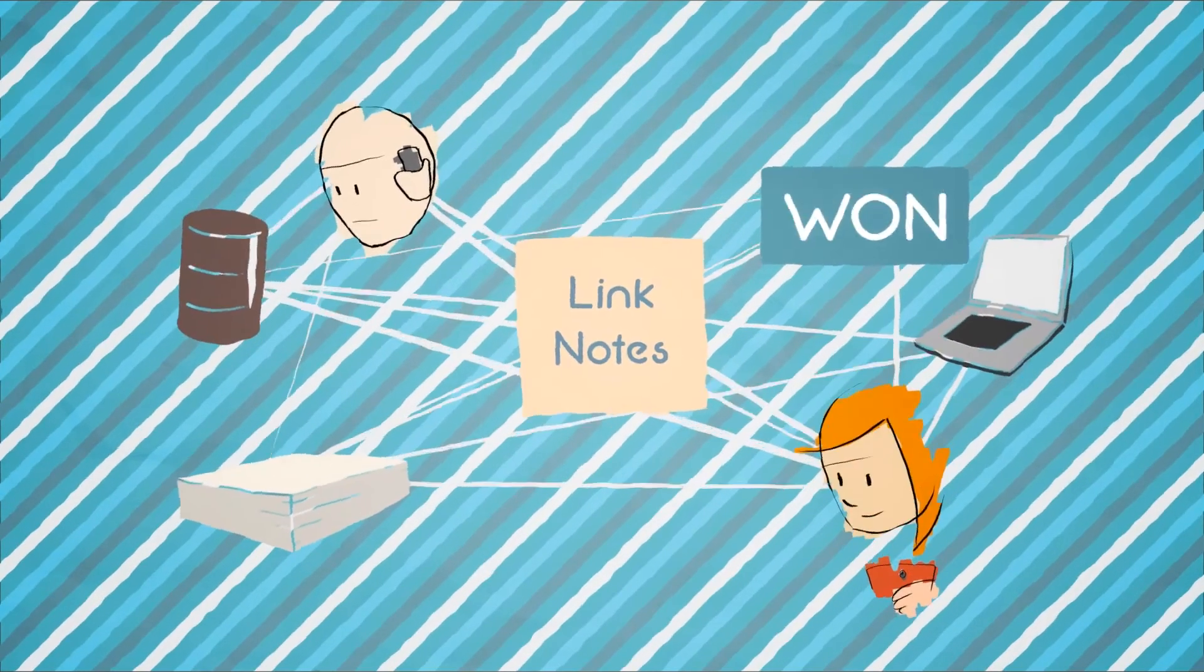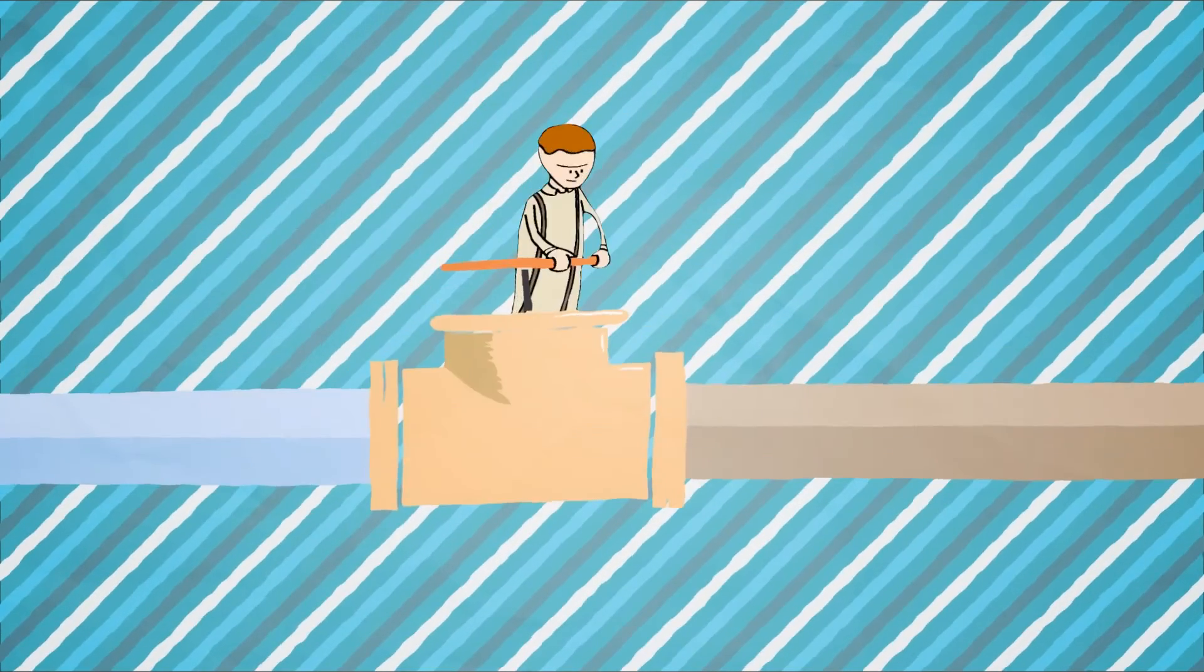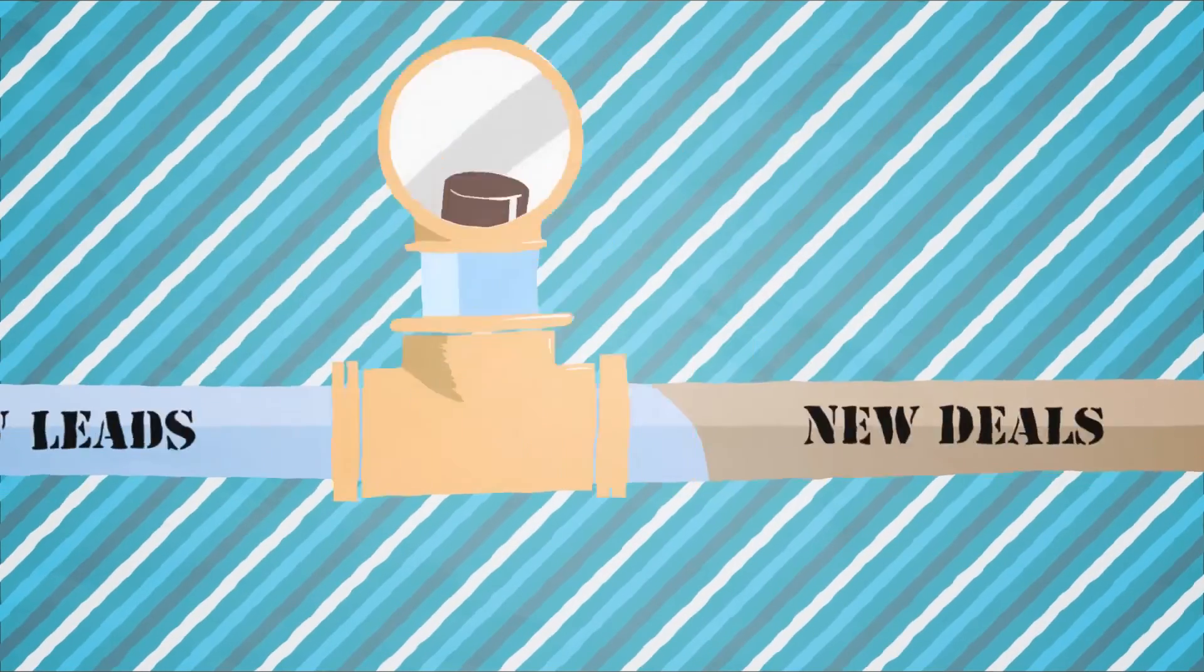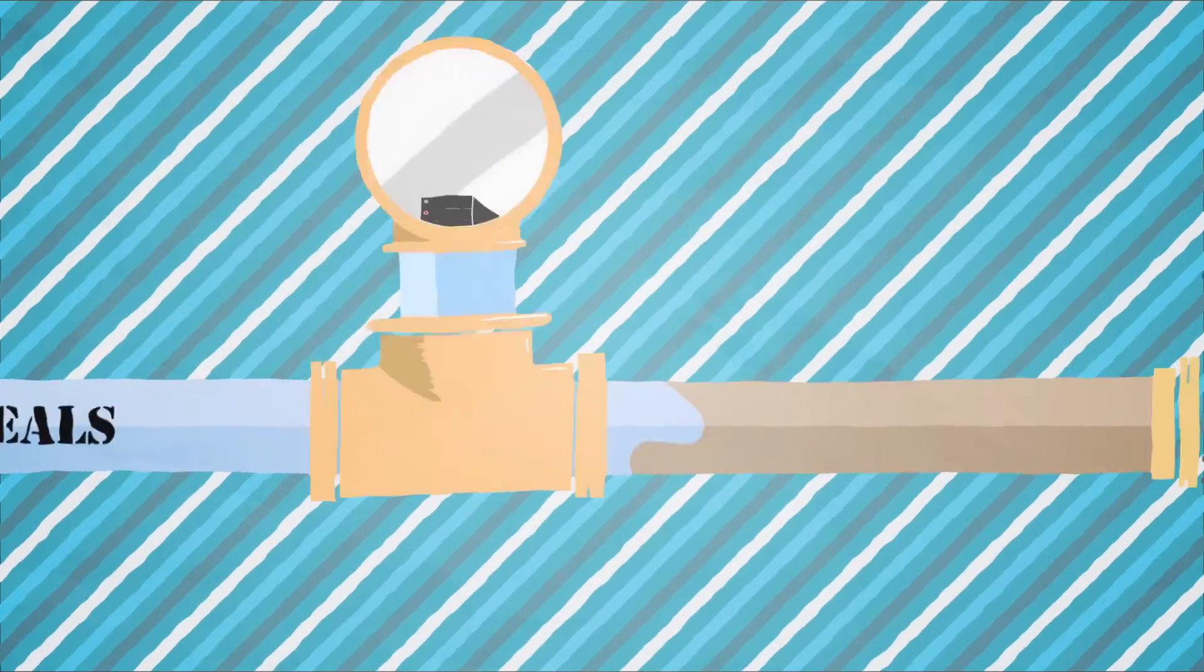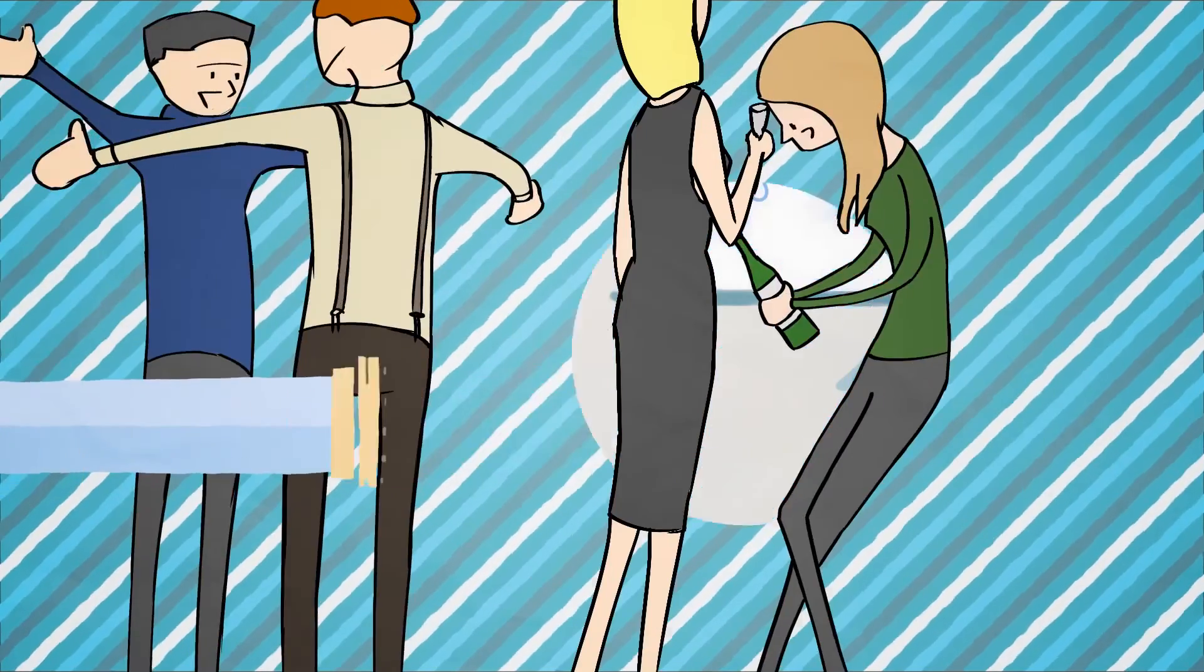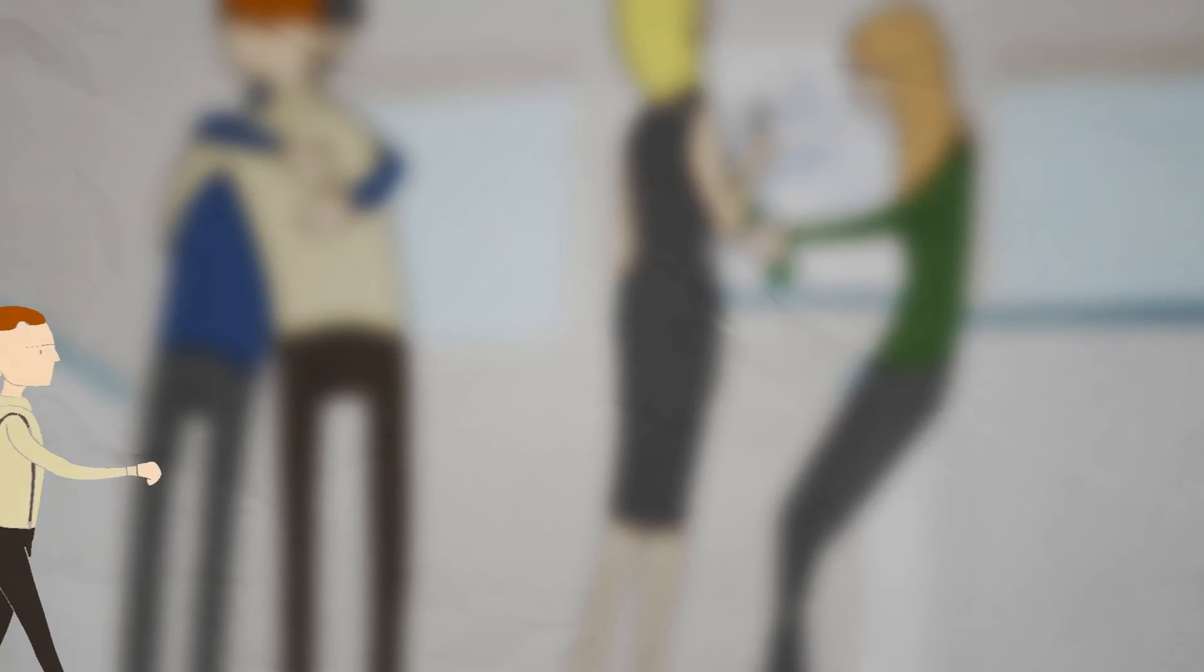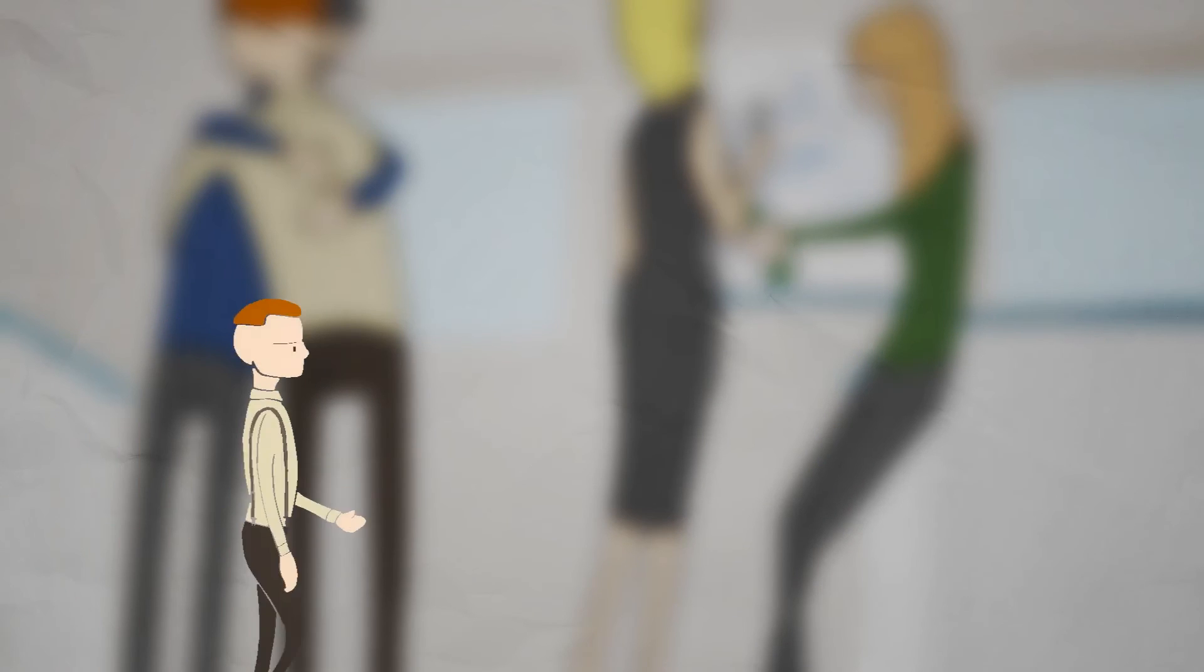You'd build a pipeline to track new leads, new deals, until the sale is won, the deal is done, and you're on to the next one.